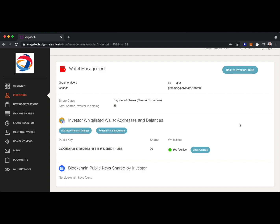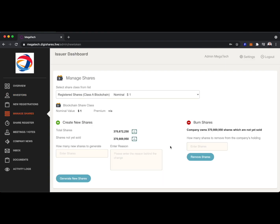If we head to the Manage Shares tab, we can see that we can easily create shares, and we can also easily burn shares if we need to. And important to note, we can create shares on-chain, which interacts with Polymath technology, or we can create shares off-chain.